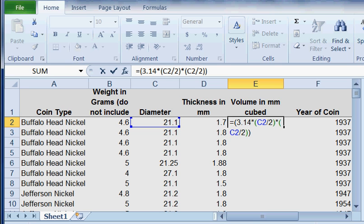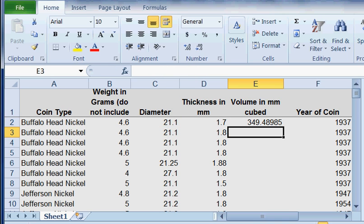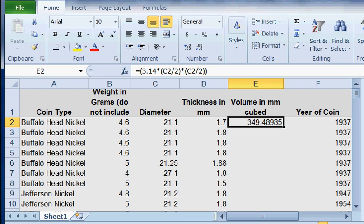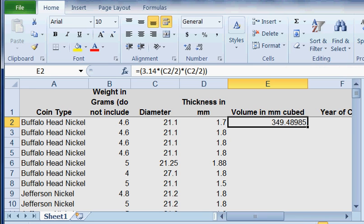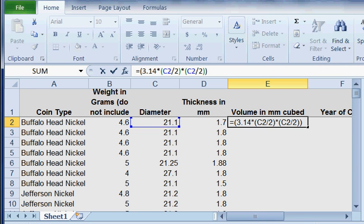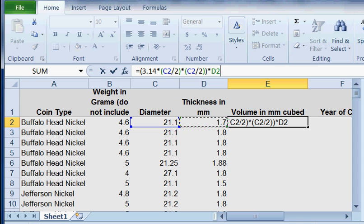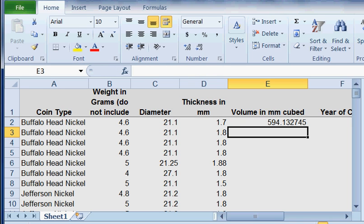When I hit that, everything's still fine. Then what I'm going to do is multiply this entire thing—this is the area—by the thickness. So I'm going to multiply it times this cell. Enter. And that is the volume.